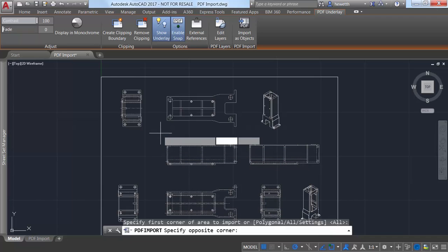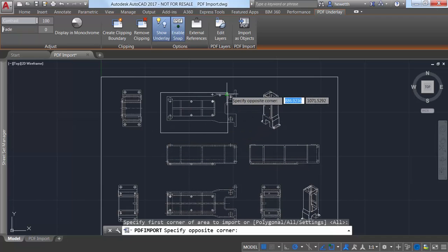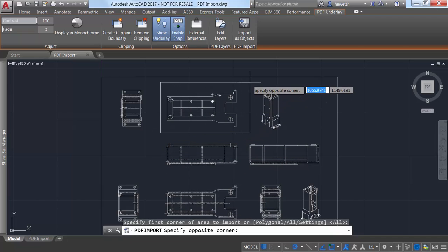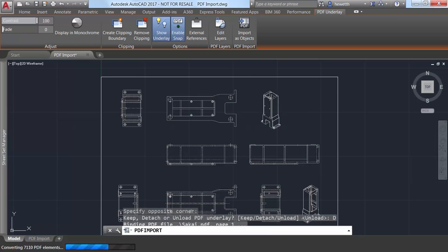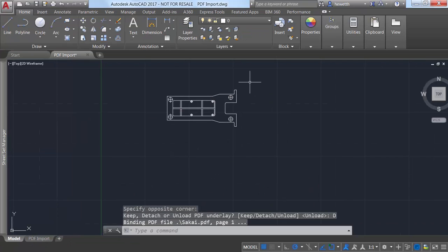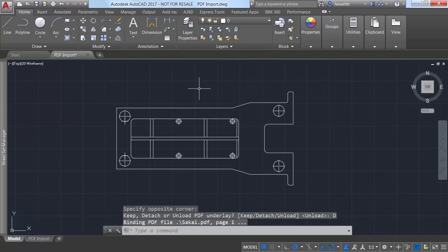A settings option enables you to control how the geometry is imported. You can choose to keep the original PDF underlay, detach it, or unload it.